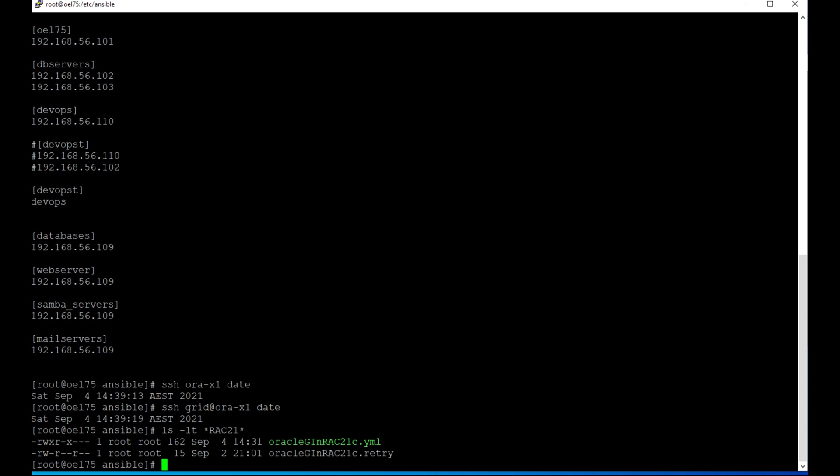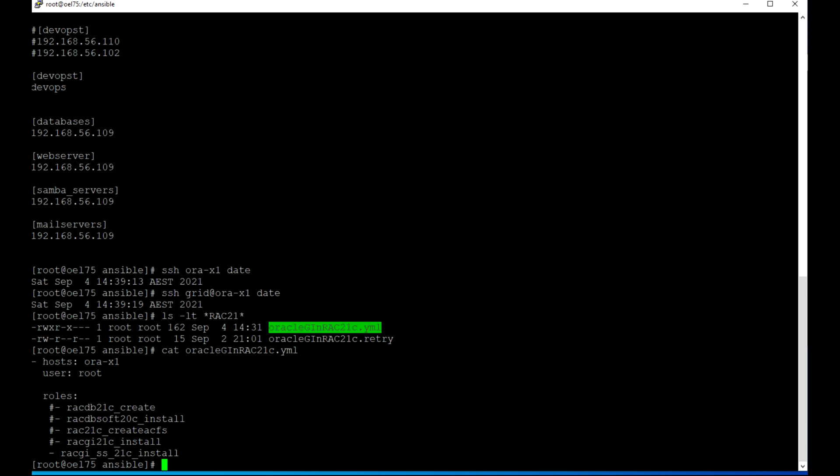Here is my master playbook, which is Oracle GI and RAC 21c YML. If we check that one, you will see here I am trying to call roles, and the role name is RACGI SS21C install.